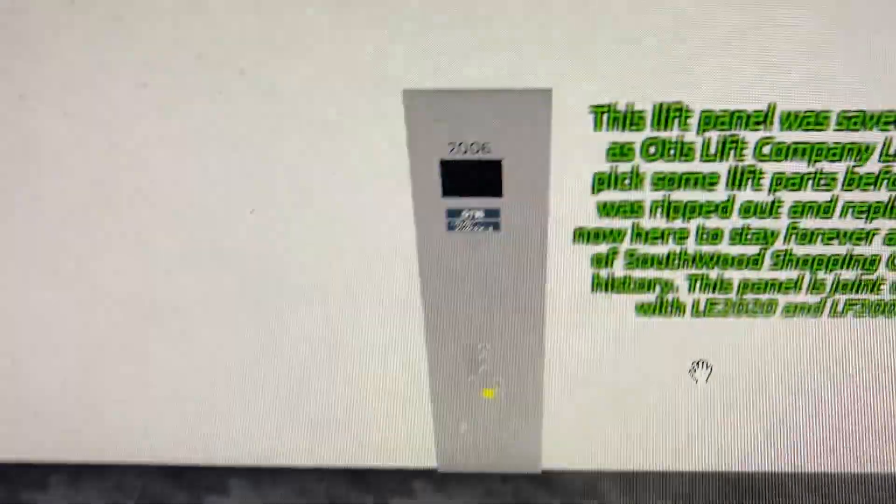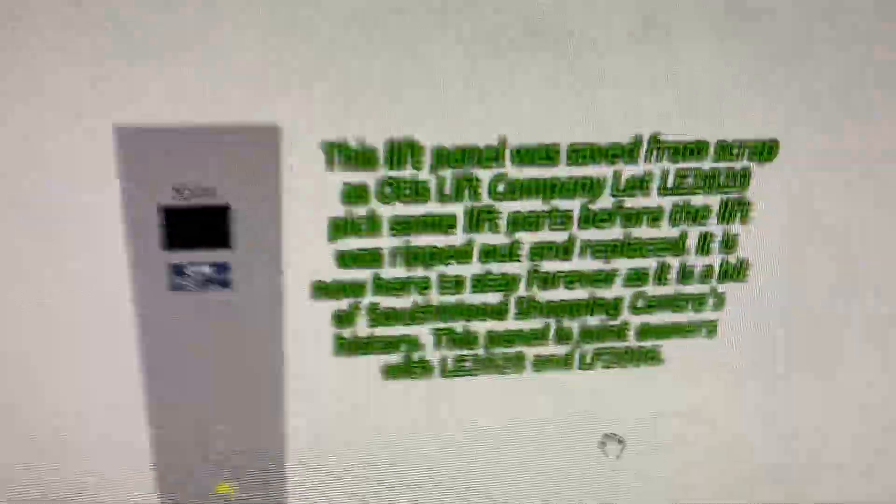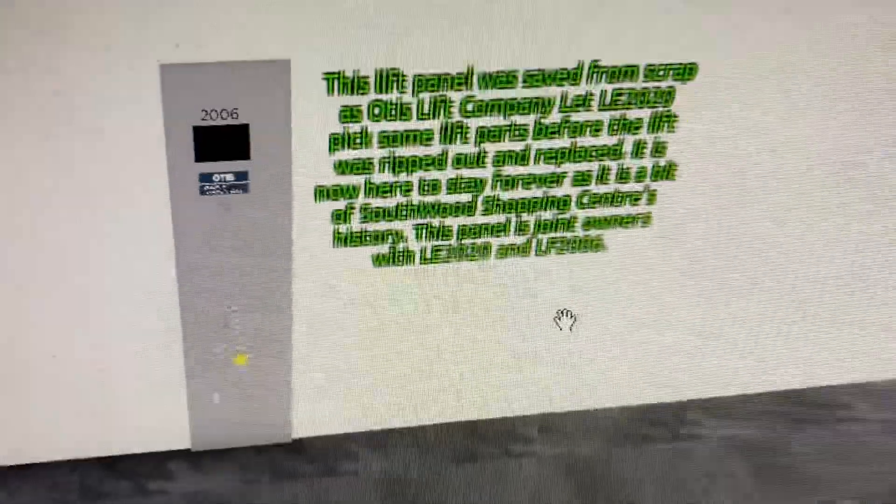This piece here will be staying here though, unfortunately. This piece will be staying here on display of apartment building number 7.